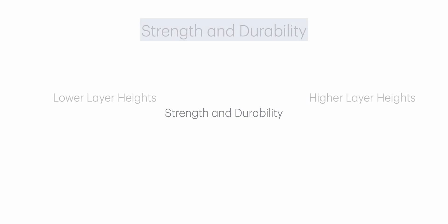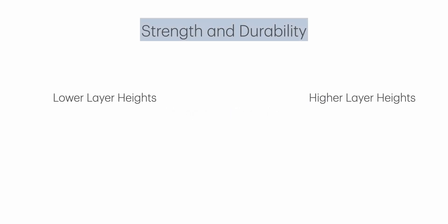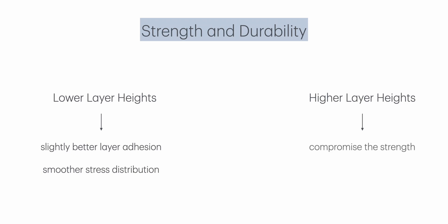Strength and durability. Lower layer heights can offer slightly better layer adhesion and smoother stress distribution, which might make the part stronger, especially in the vertical z-axis direction. Higher layer heights generally result in faster prints but might compromise the strength a bit due to less layer adhesion.